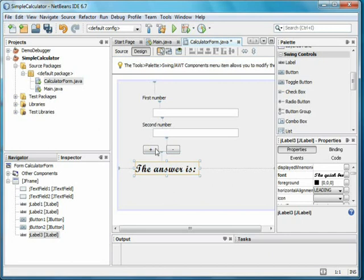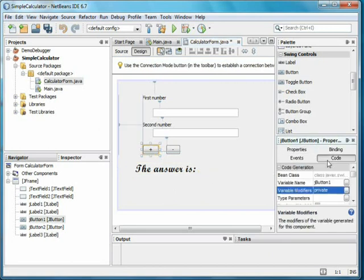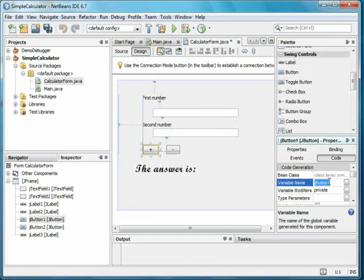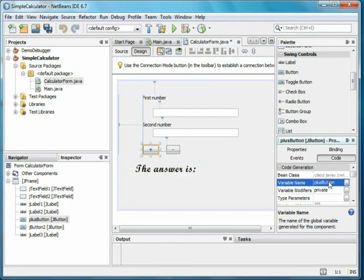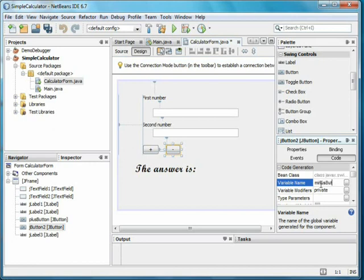Okay, now we're ready to make something happen when they push a button. Clicking on the plus button, we'll pick code in the properties window. Here's where I can change the name of the variable for the button to something more meaningful, like plus button. Remember by convention, you don't capitalize the first letter of a variable name. I'll go ahead and give meaningful names to the two text fields and the answer label also.